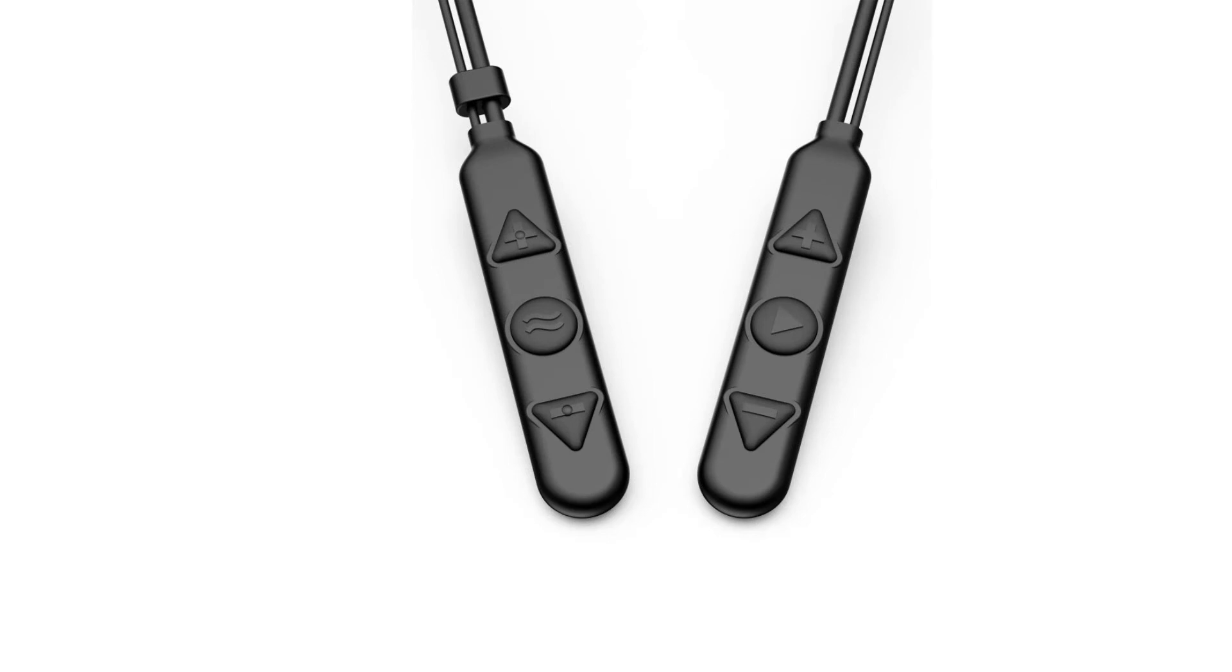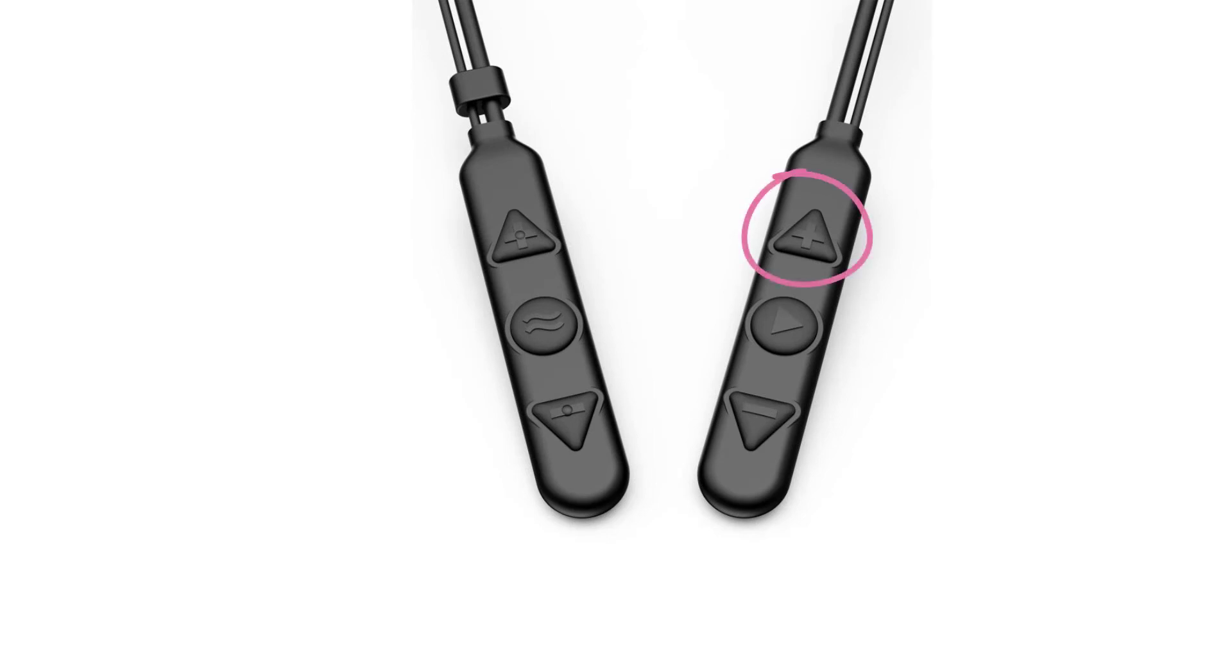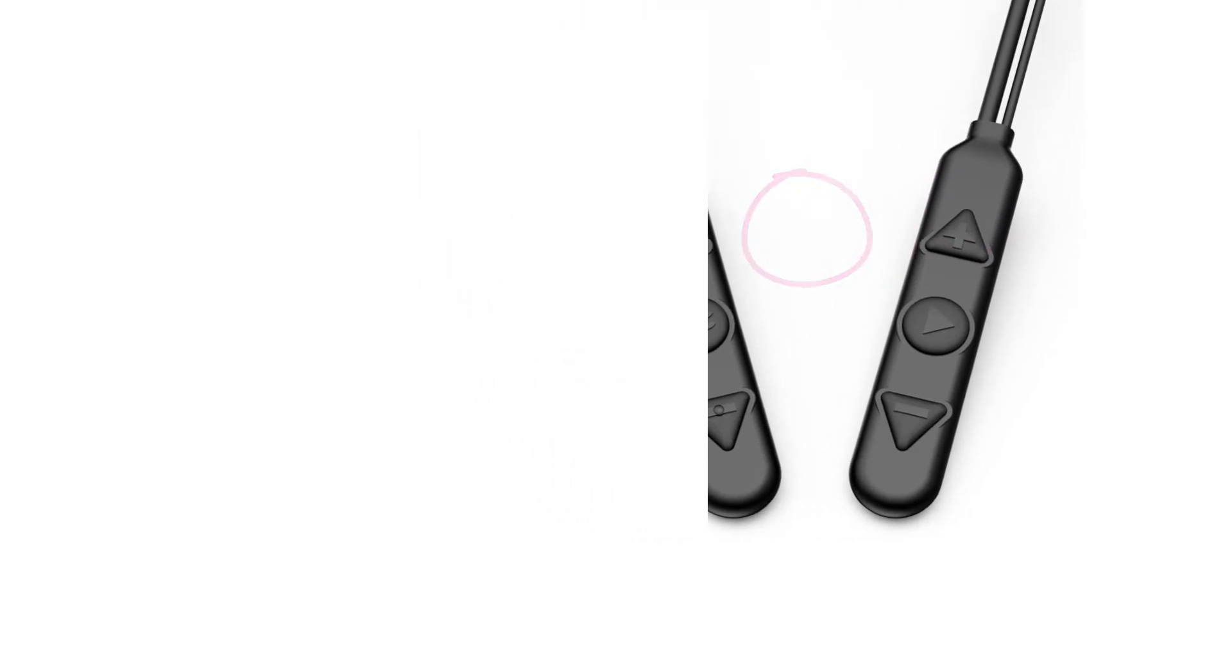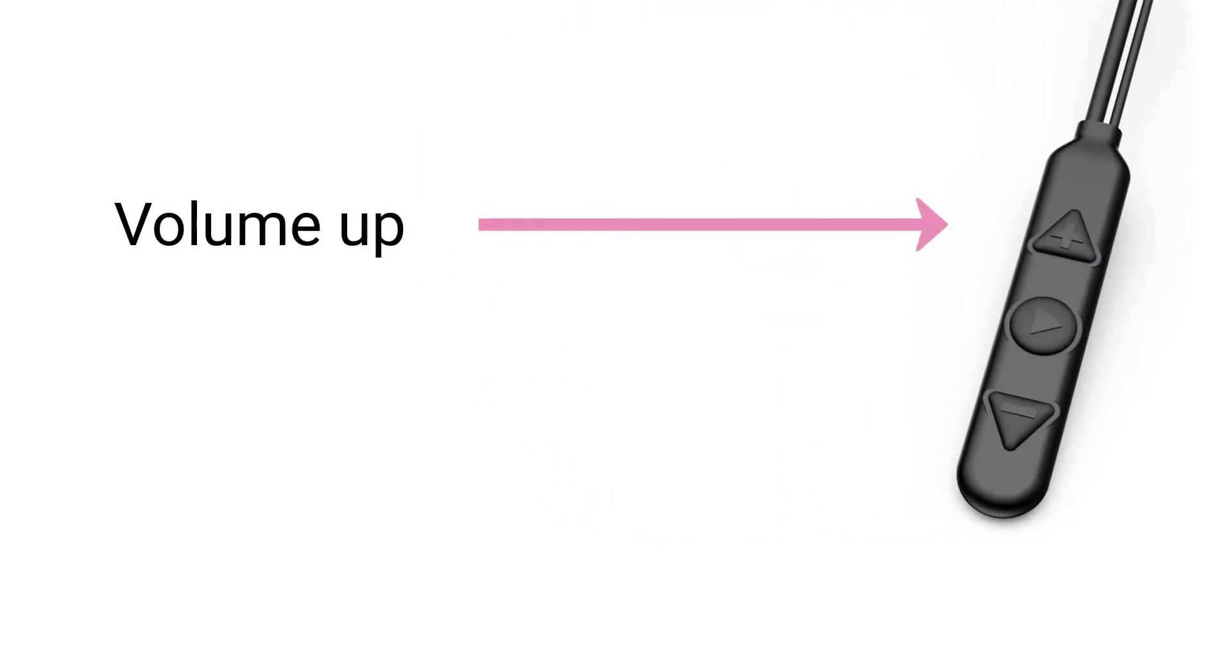The volume increase button is located at the top of the left-hand control box. Increase volume either by pressing it continuously or with short presses.